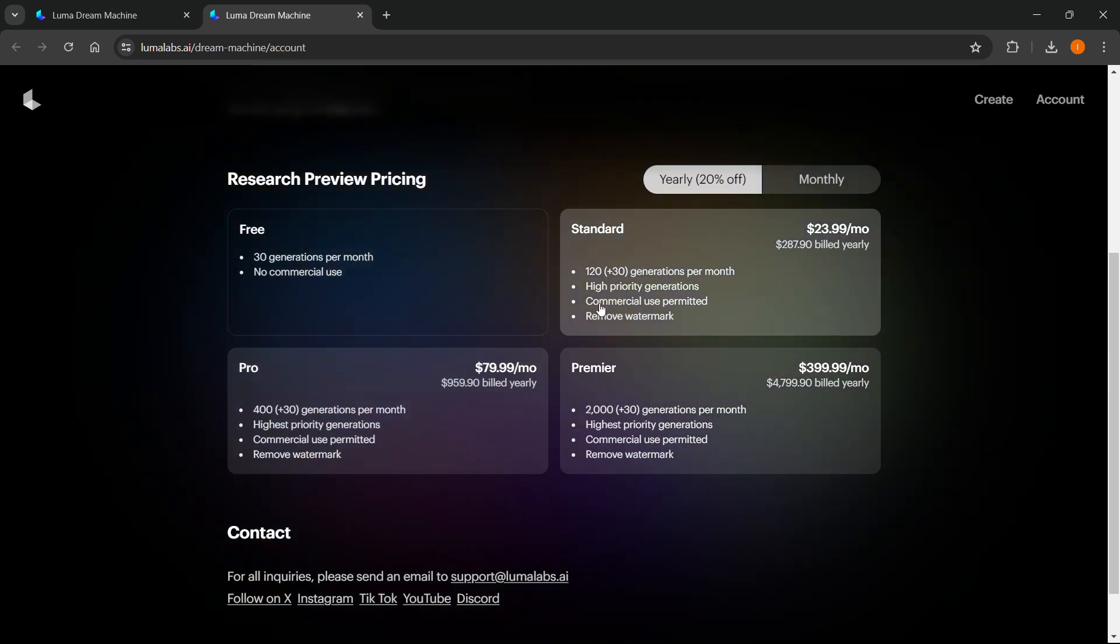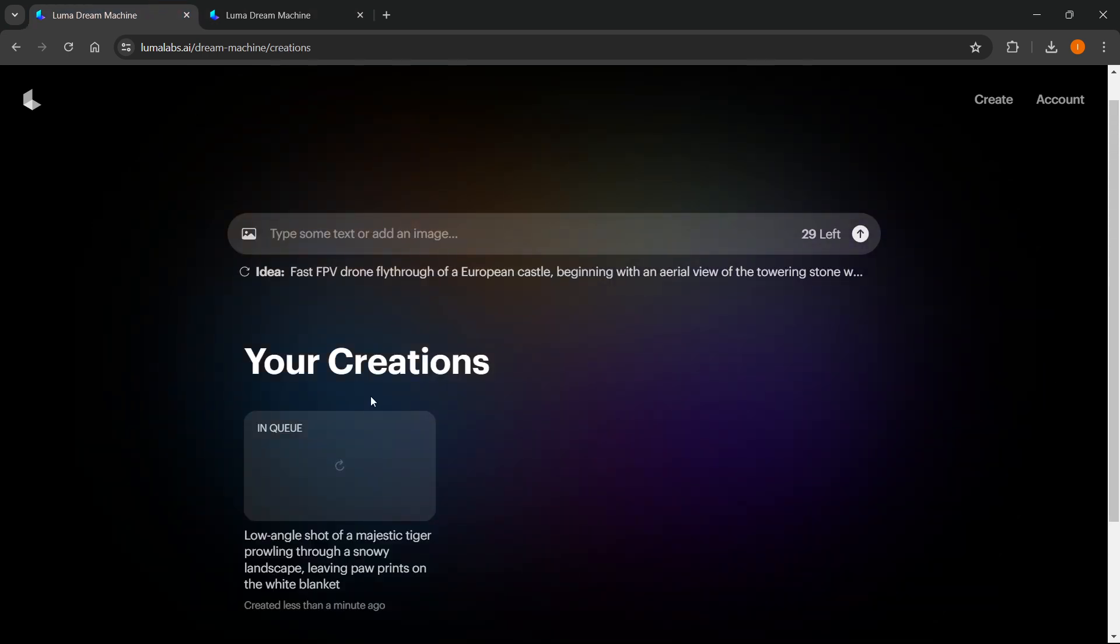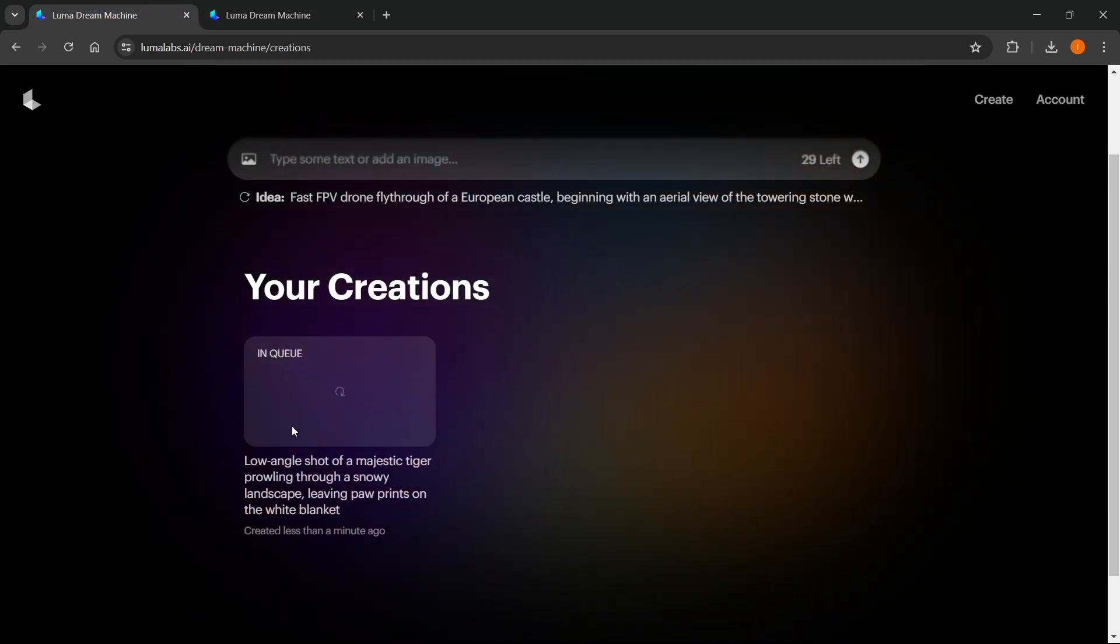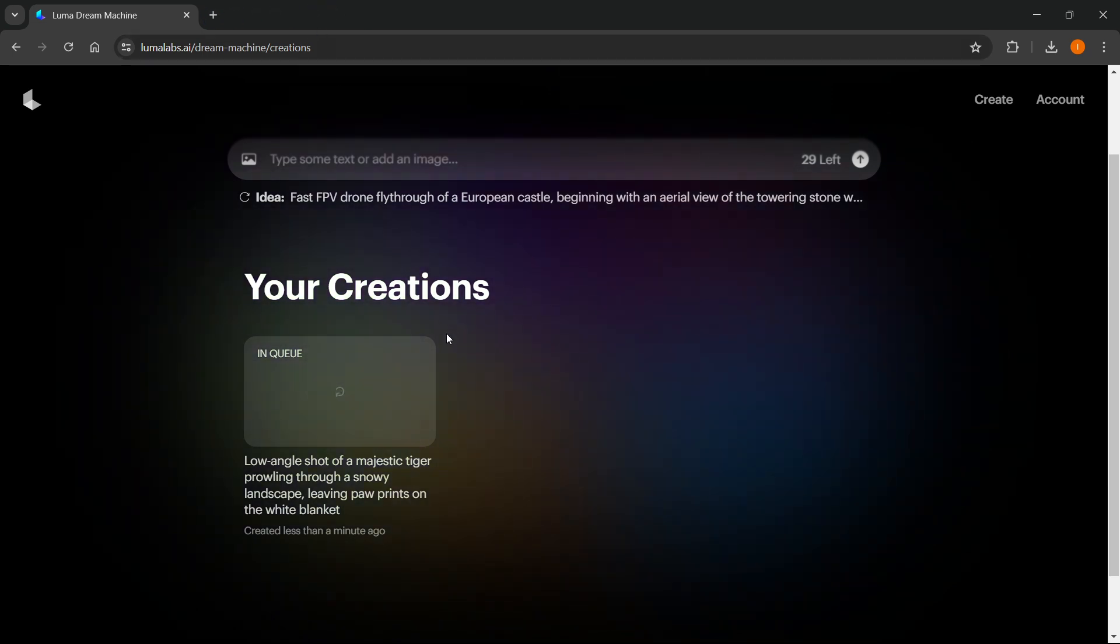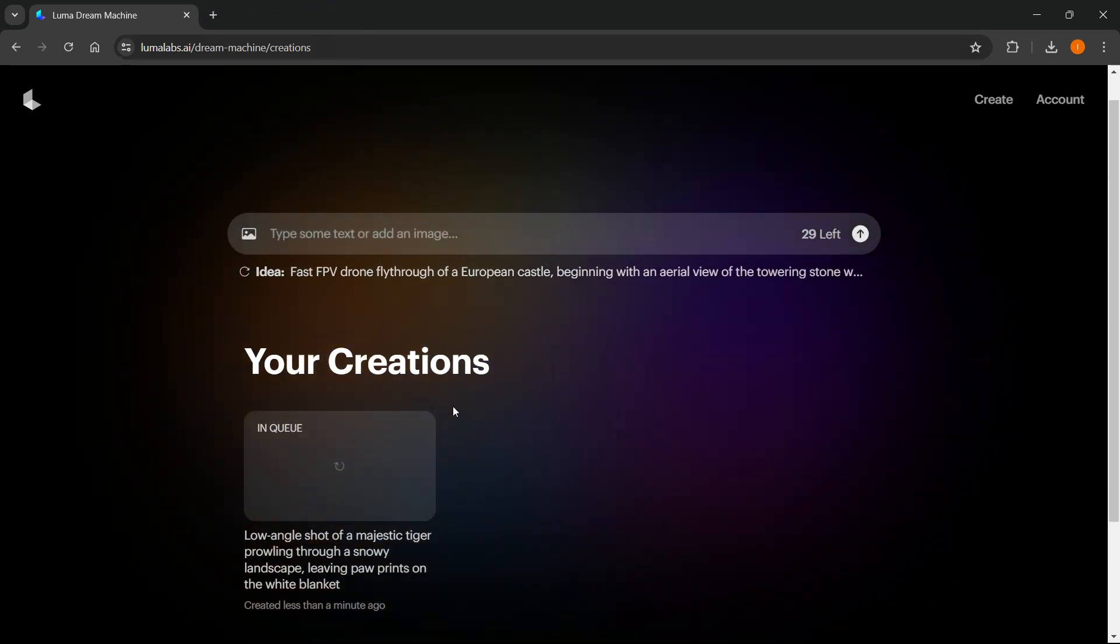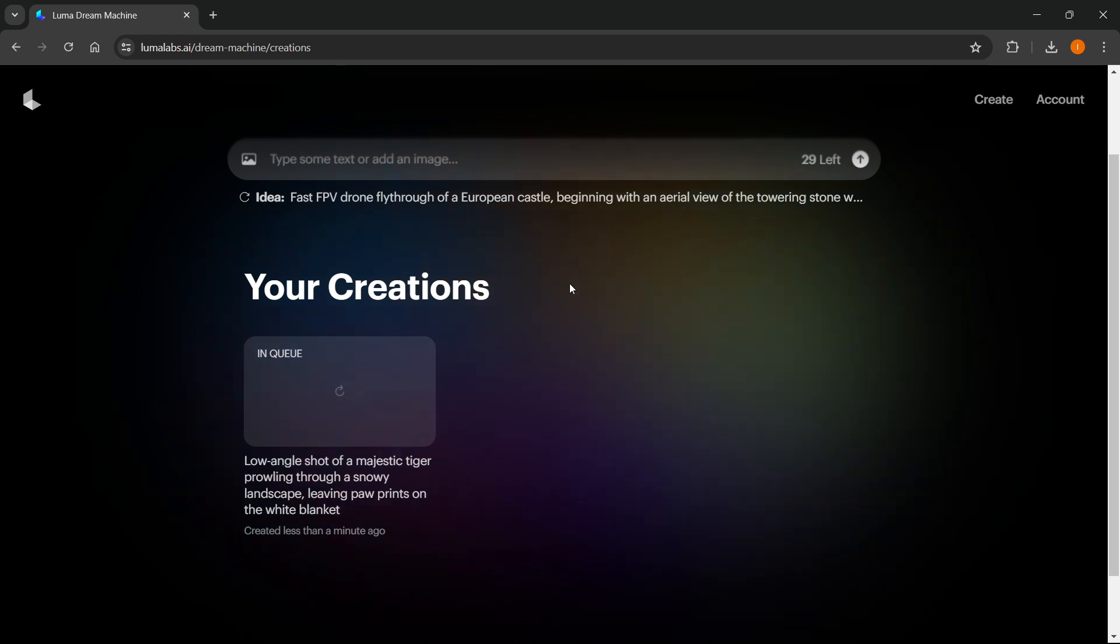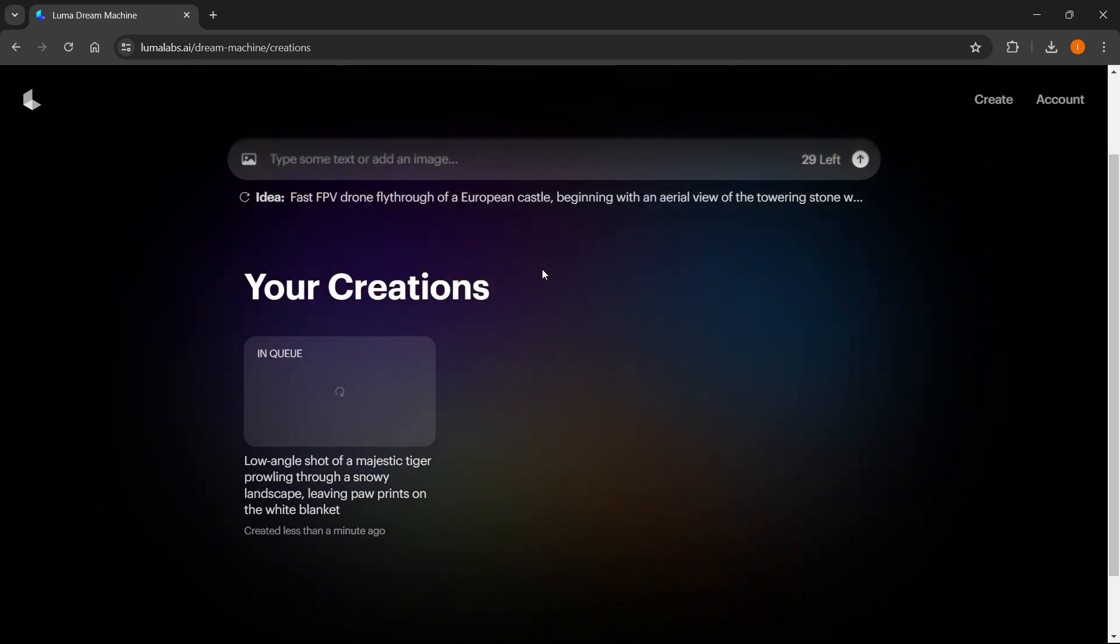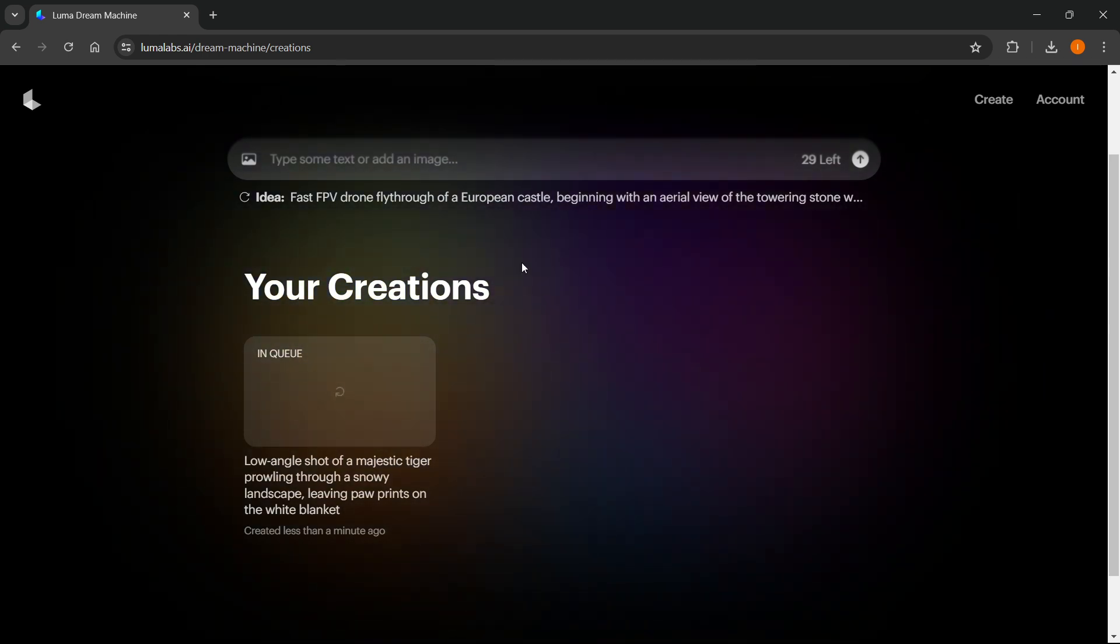That's pretty much it. You can come back over here, and as I said, it takes a little bit to generate, but once it generates, you'll see that it does quite a good job. This was Luma AI, and I hope this video helped you out.